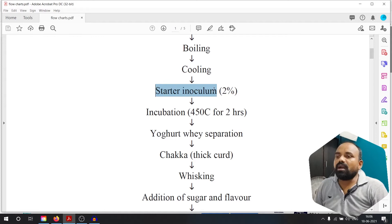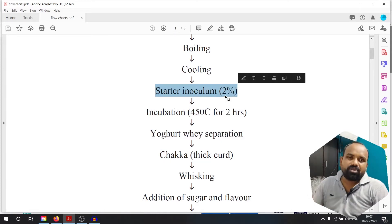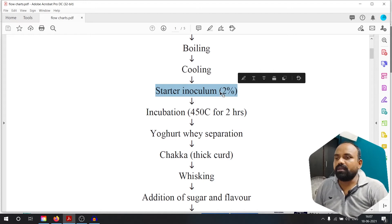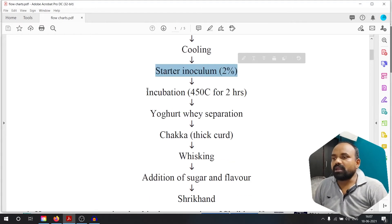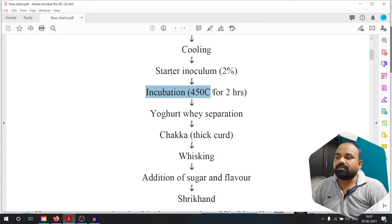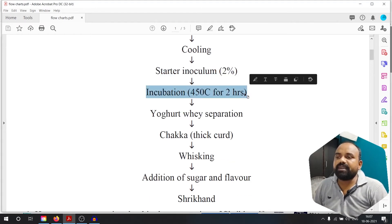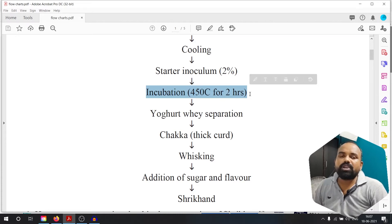Starter inoculum, 2 percent. This is the first thing. In the case of 15 degrees centigrade, they are doing incubation. At 45 degrees centigrade, they are doing 2 hours incubation.